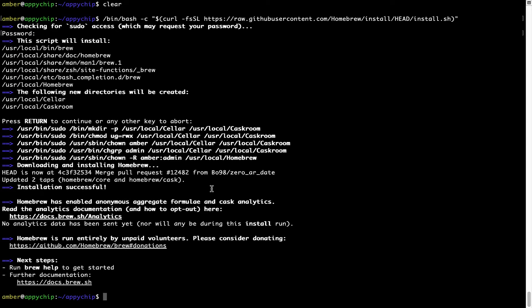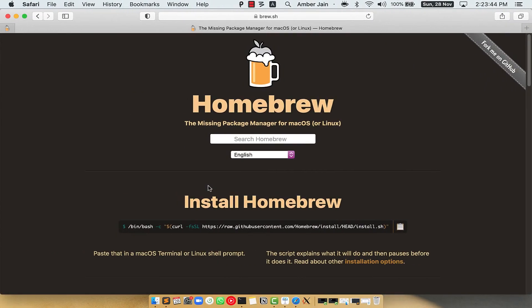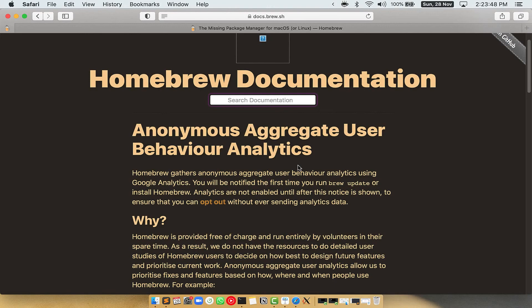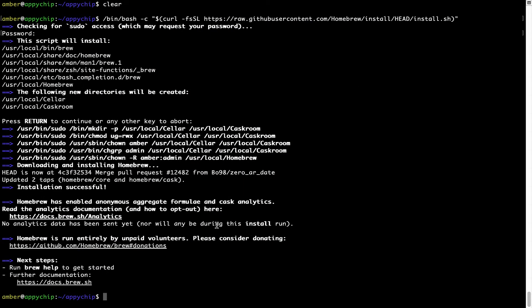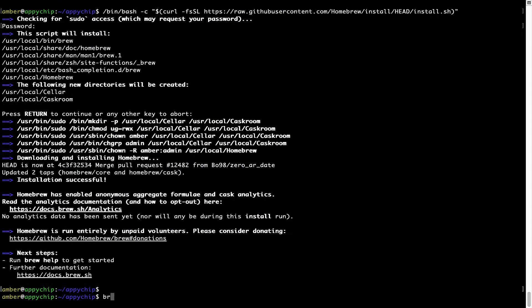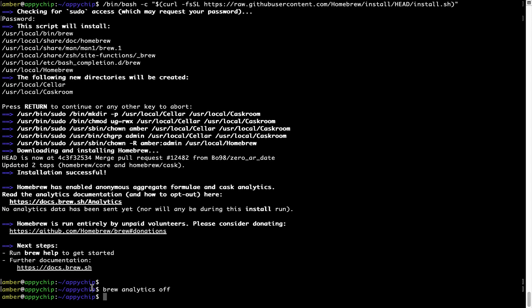Before we proceed, I would like to highlight that brew collects anonymous usage data via Google Analytics. If you want to opt out, you can simply run the command brew analytics off and press Enter, which disables anonymous usage data collection on your Mac.